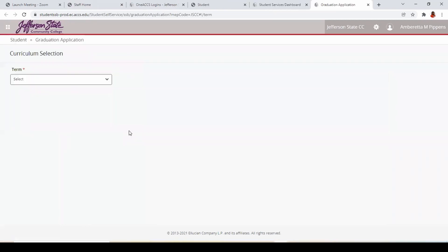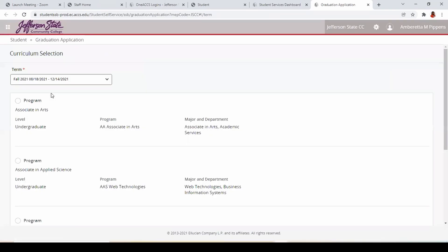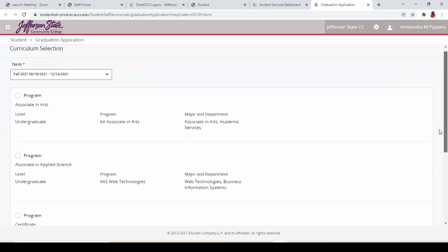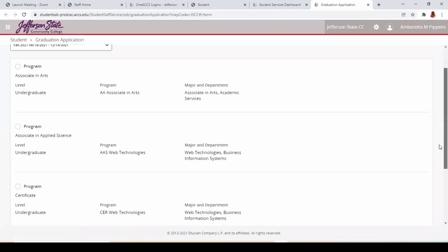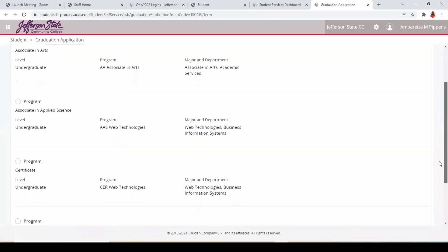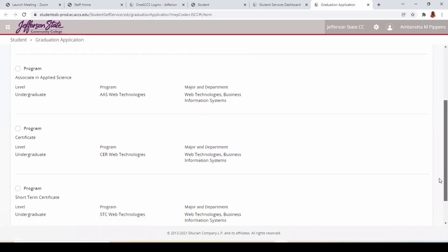Choose a term, then use the radio buttons to select the appropriate program. You may apply for graduation for one degree program at a time.